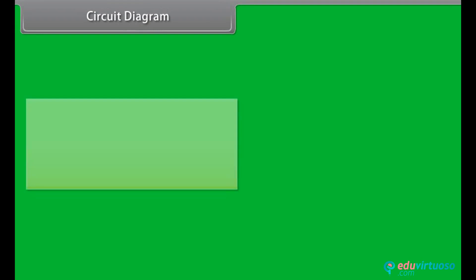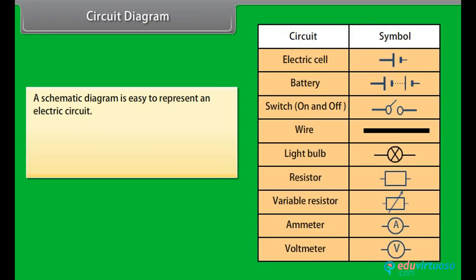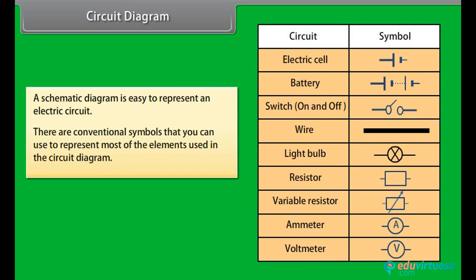A schematic diagram is used to easily represent an electric circuit. There are conventional symbols that you can use to represent most of the elements used in a circuit diagram. The symbols are shown.